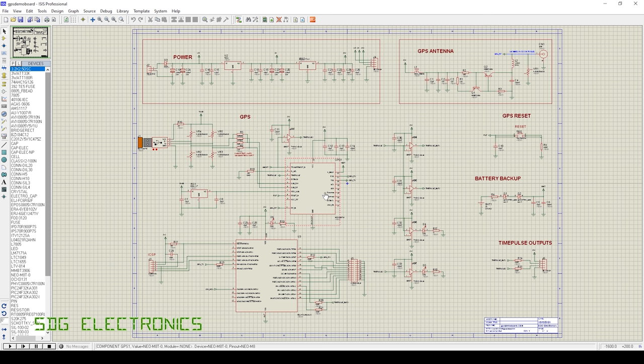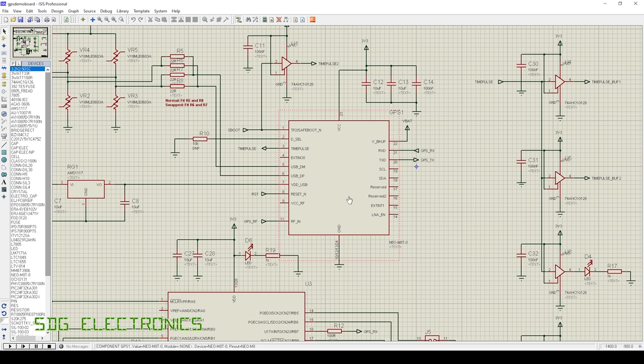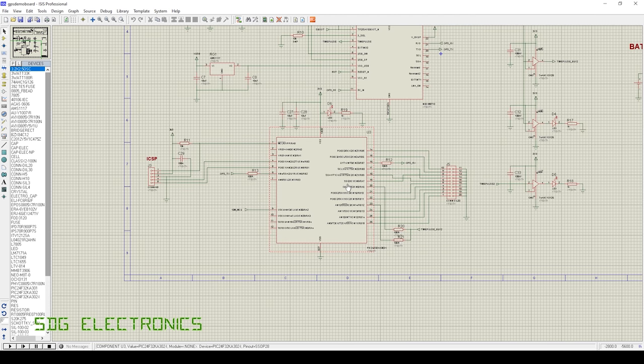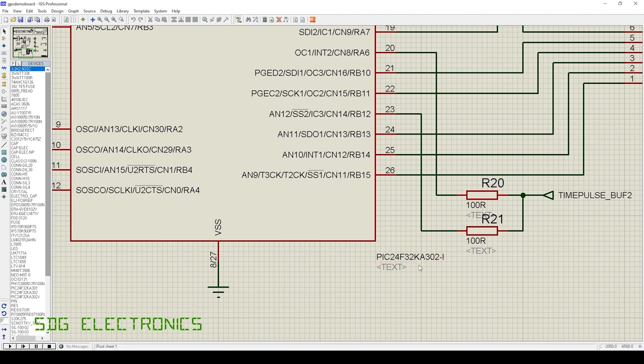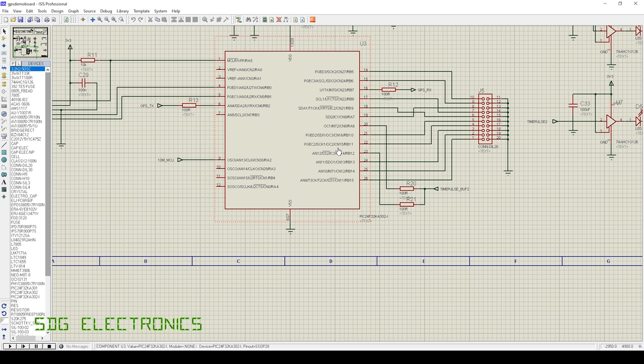So on this demo board, we've got a U-Blox module, the Neo M8T. Then we've got a PIC microcontroller, the PIC 24F32KA302, just in case we need it for some user interfacing. The idea of this PCB is for it to be a development platform so that when I implement the final design, hopefully all of the quirks and any bugs can be ironed out.